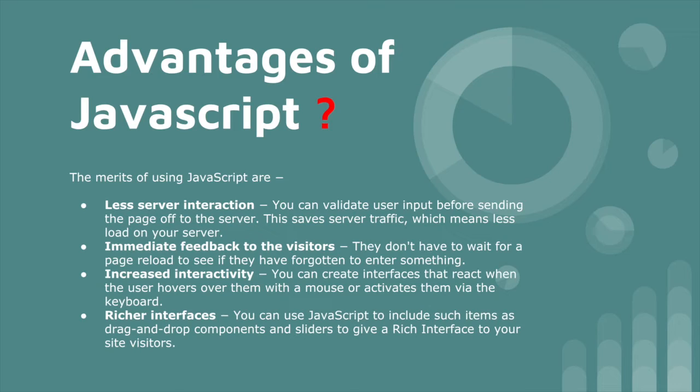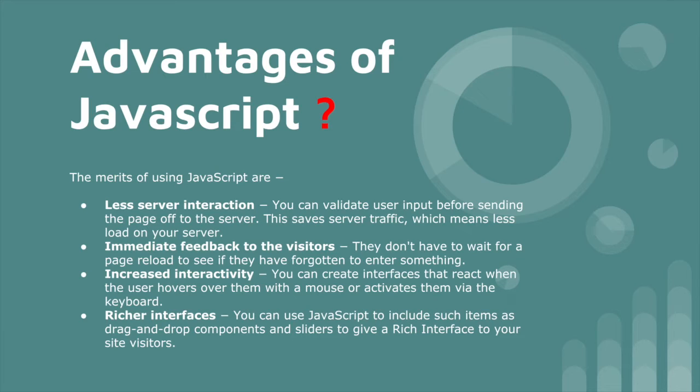Immediate feedback to the visitors. When a visitor comes to the web page, we immediately give them feedback, whatever they want to ask, what they want to search. Increased interactivity - you can create interfaces that react when the user interacts: sliders, animations, styling of components. Rich interfaces - we can use drag-and-drop components. For example, drag a picture and post it. These kinds of examples are rich interfaces.